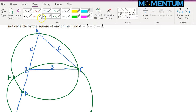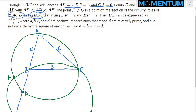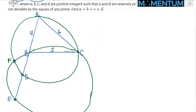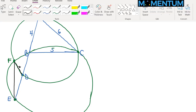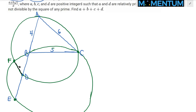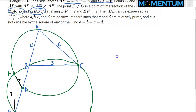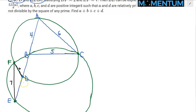The lengths DF and EF are given: DF equals 2, EF equals 7, and there's another length of 5. Finally, we are to find BE.